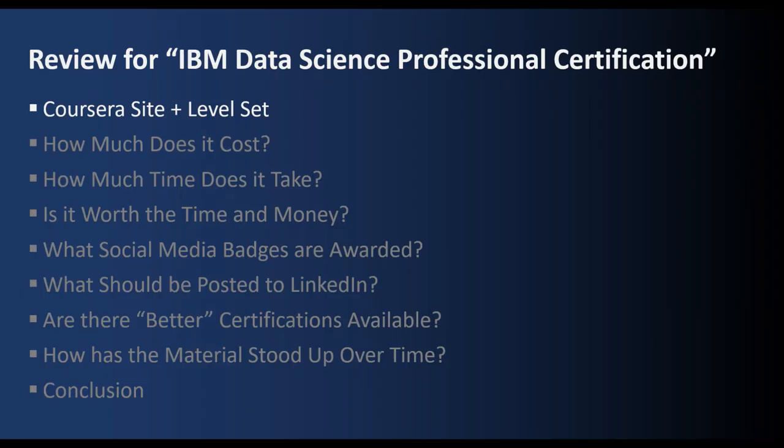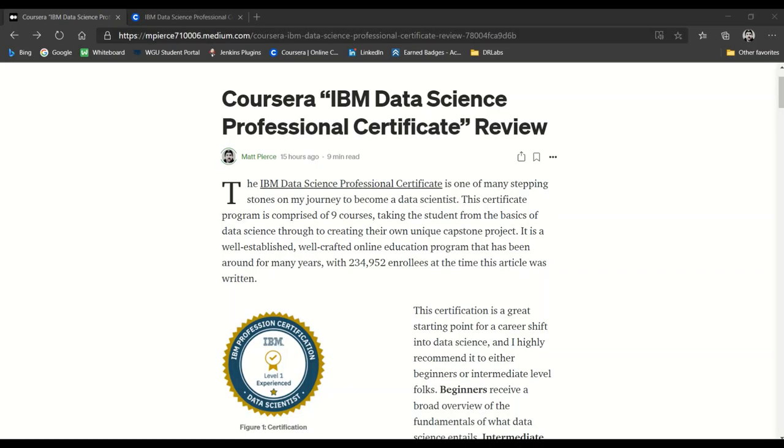First, we're going to level set by looking at the Coursera site and see what this certificate is all about. We're going to do a different approach this time. I wrote an article in Medium whose link I'll post in the description below. I'm going to bounce around between this article and the Coursera site and some other sites.